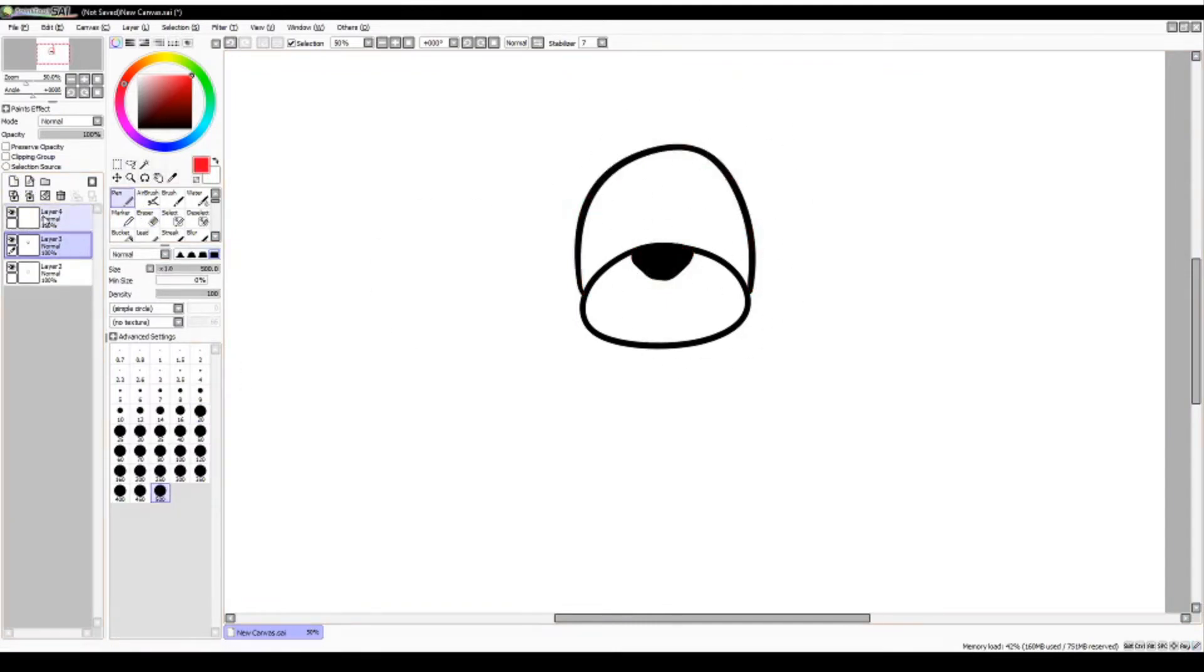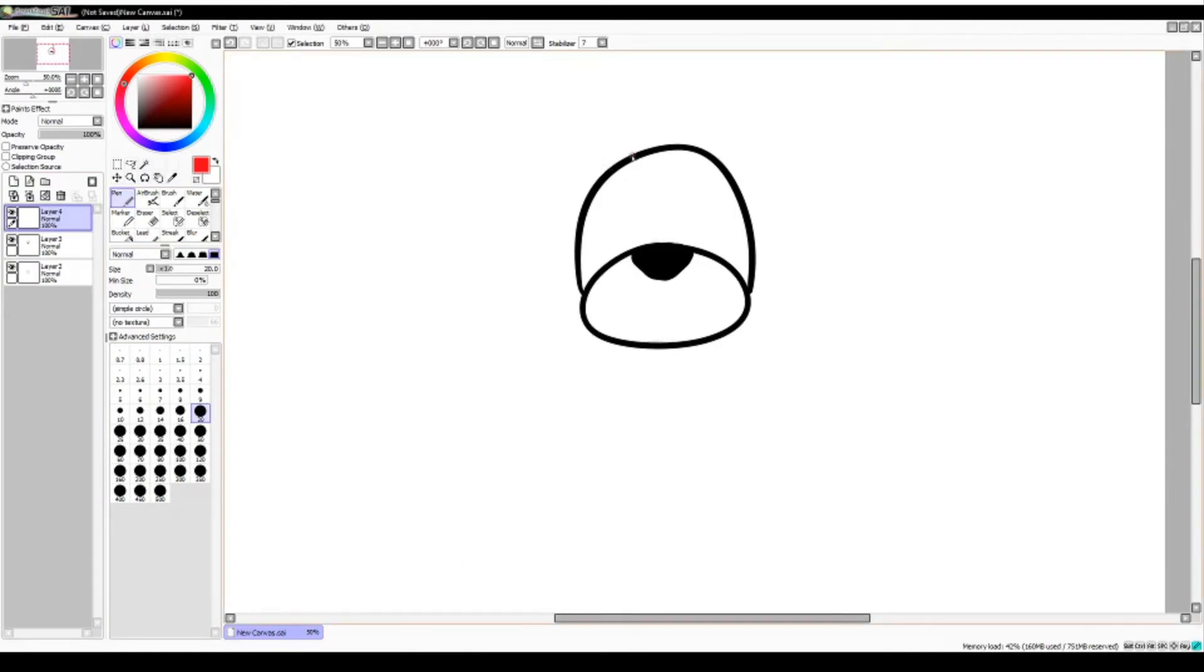Step 3. Draw the ears. I think droopy or folded ears are the best, but you can also draw a pointy, button, or any other shape you want.